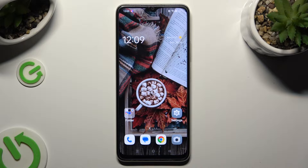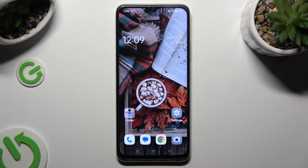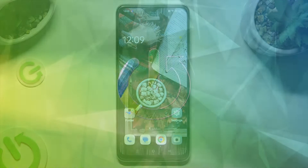Hi! In front of me is Oppo A38 and today I would like to show you how you can rename it.